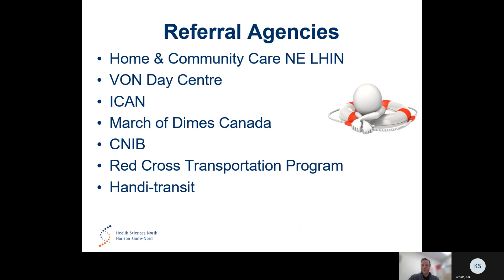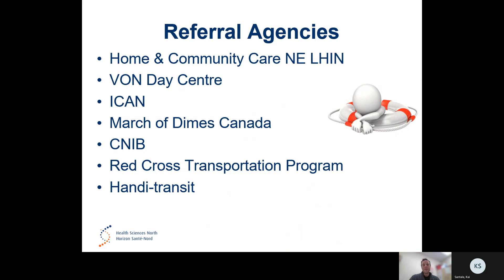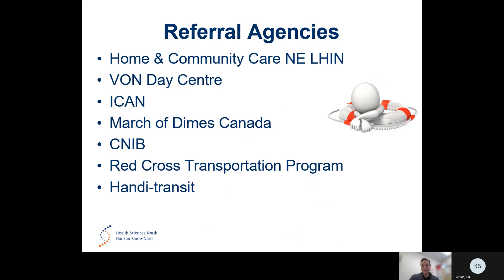Referral agencies. Through a stroke navigator, they can help you get connected with various agencies in the community that would benefit you going home, staying home and being safe. These include home and community care through the Northeastern Lynn, VON Day Centre, ICANN, March of Dimes Canada, Canadian Institute for the Blind, Red Cross Transportation Program and Handy Transit.